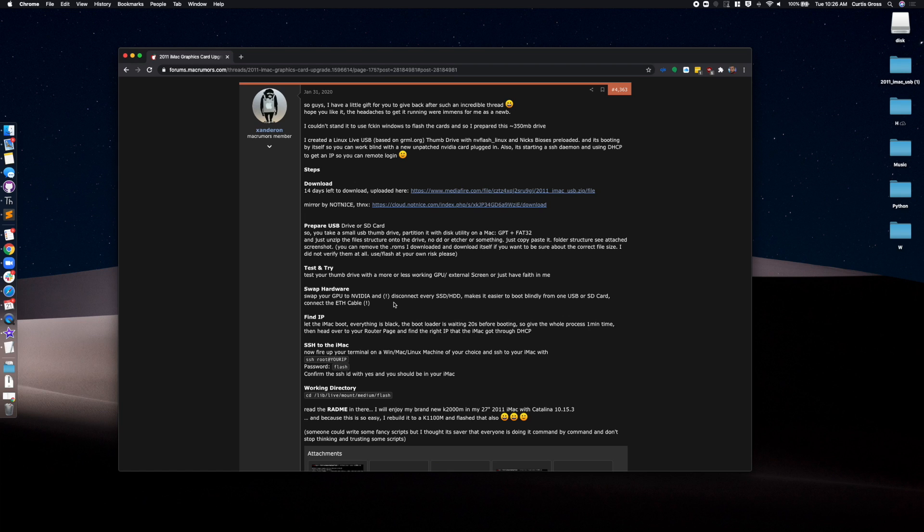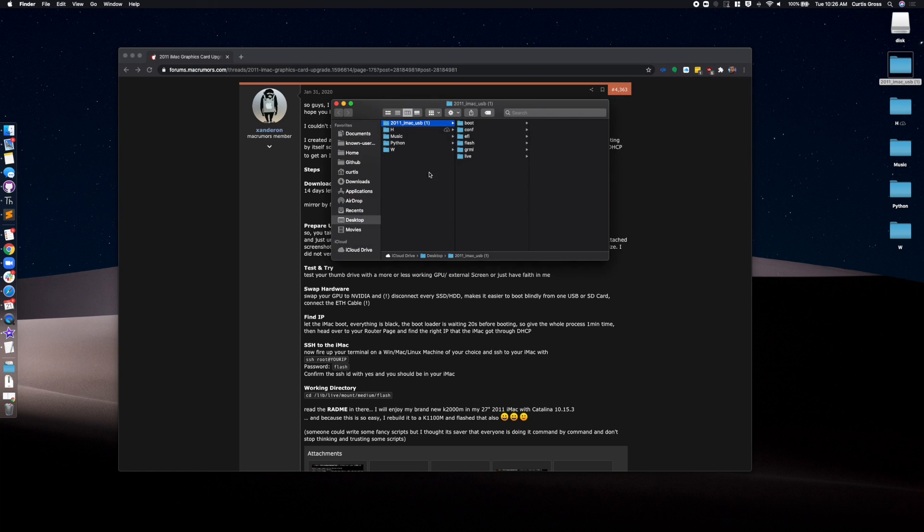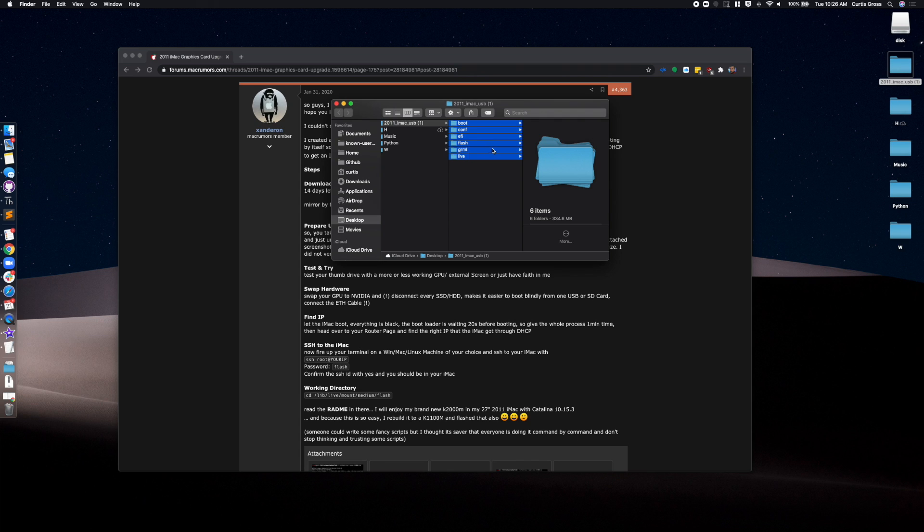Now what you want to do first, download the files here. The second link will work. You download the package. I actually have it here already on my desktop and I have expanded it. And all you're going to do is actually copy this directly over to your USB stick.